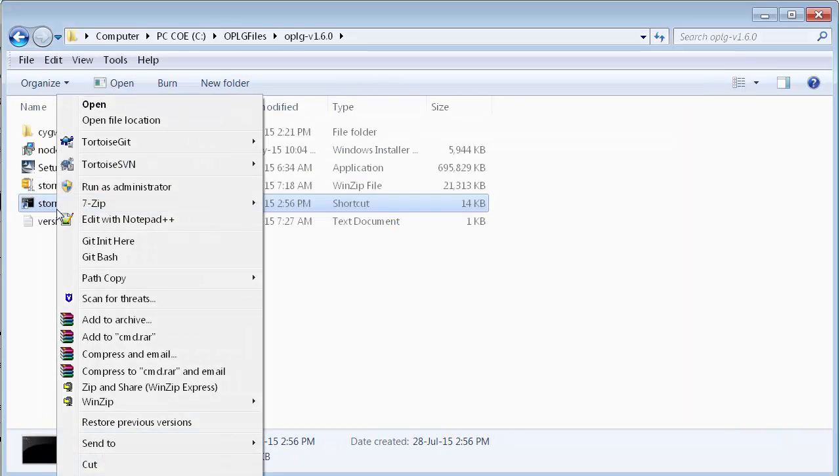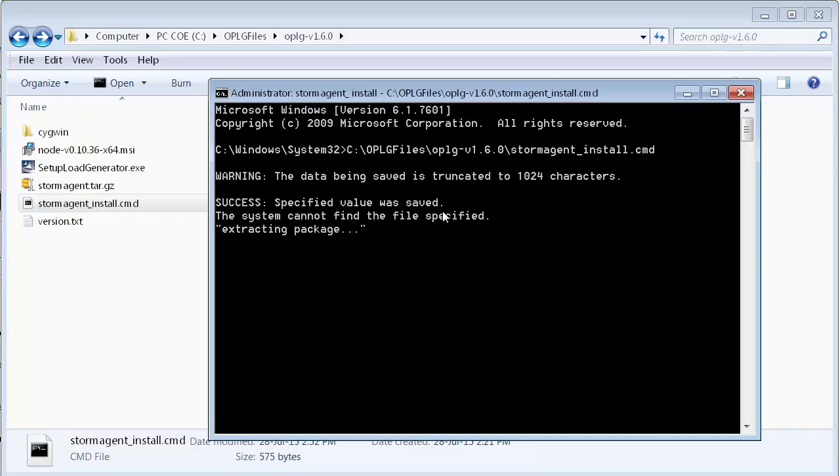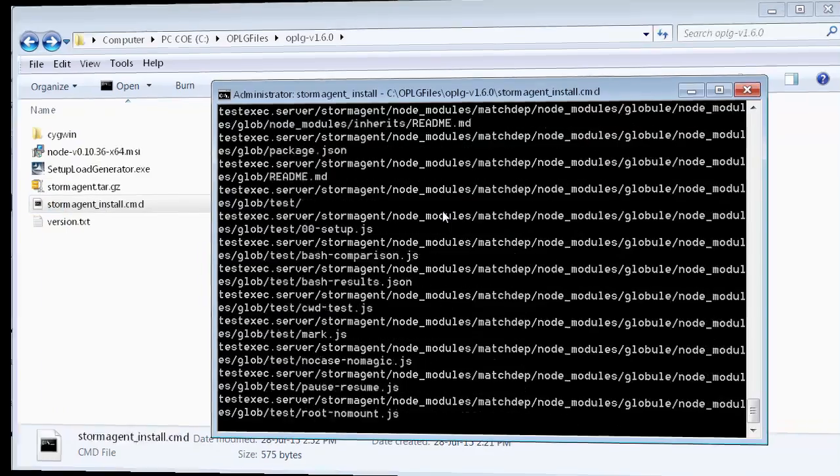Now, we'll run the StormRunner Agent installer as an administrator. Since several components are installed, this may take some time.